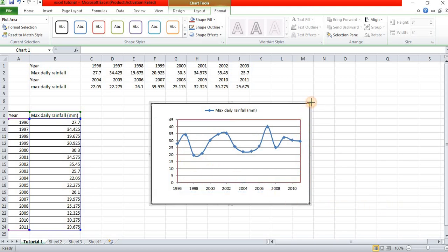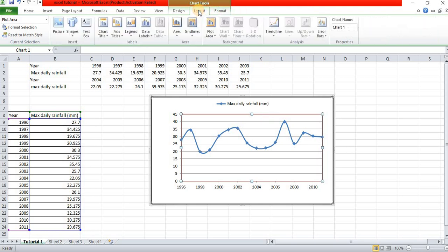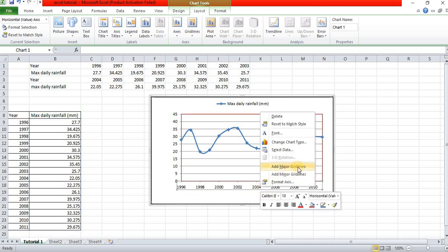For the graph, go to the horizontal gridlines. There is a horizontal line option in the chart. Then for gridlines, add a grid line — a major gridline for the chart.